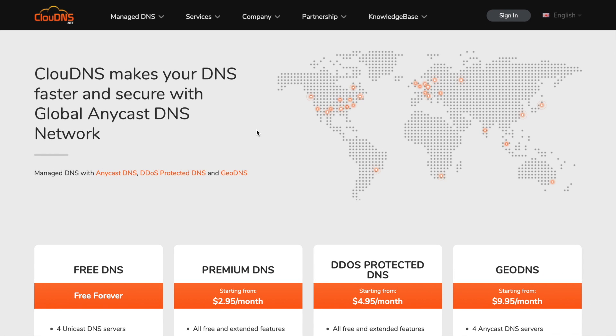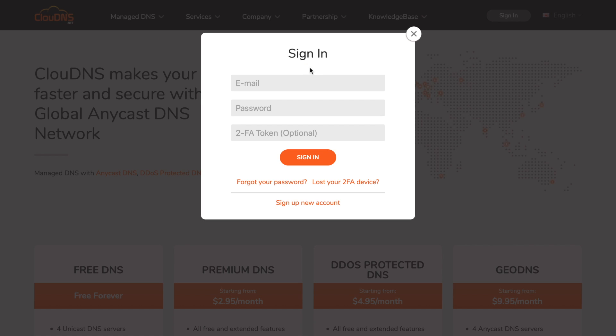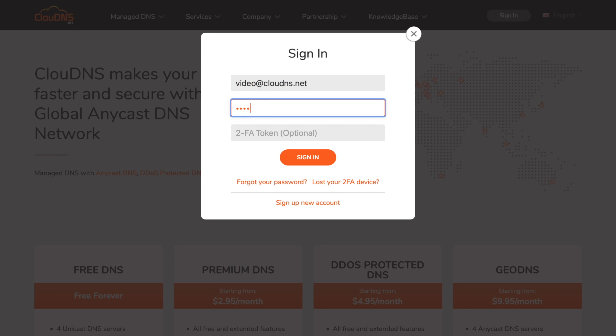Hello. In this video, I will show you how to create NS records and what they are used for. To do so, enter your email address and your password, then click on the sign-in button.